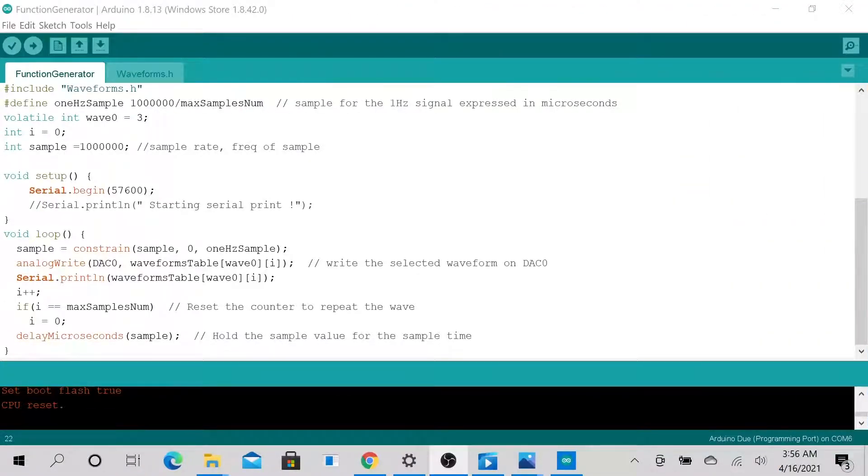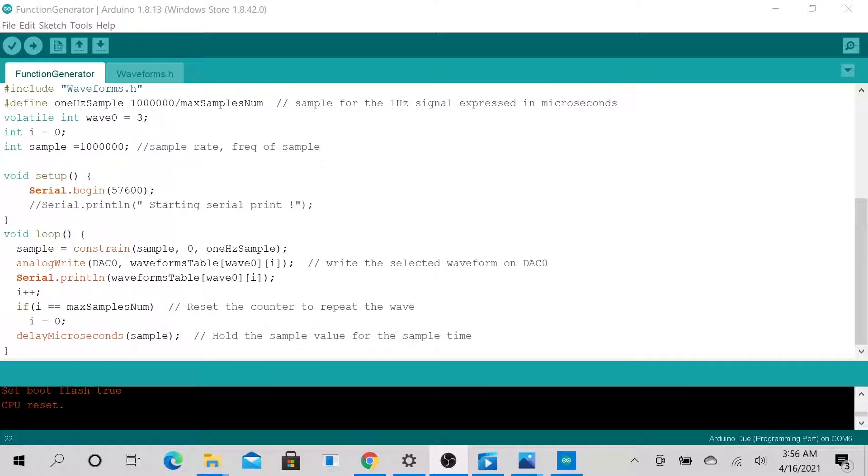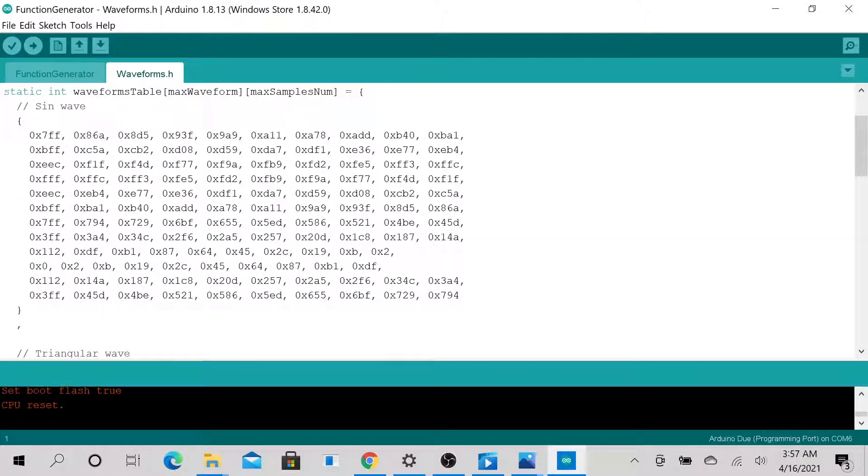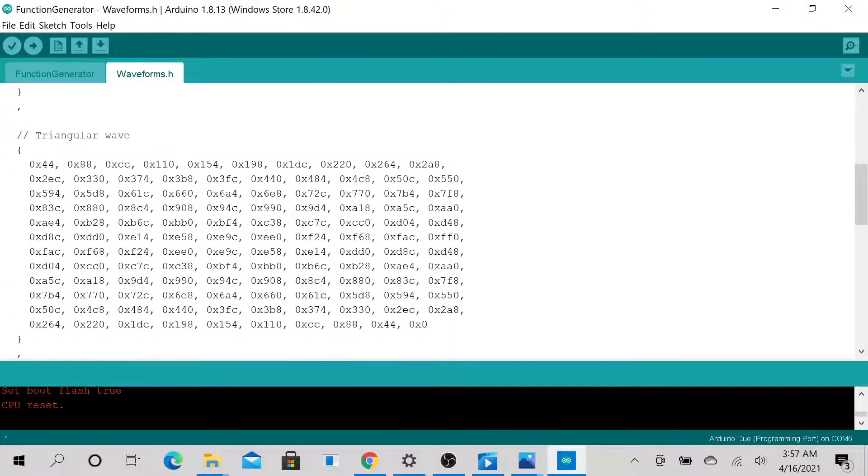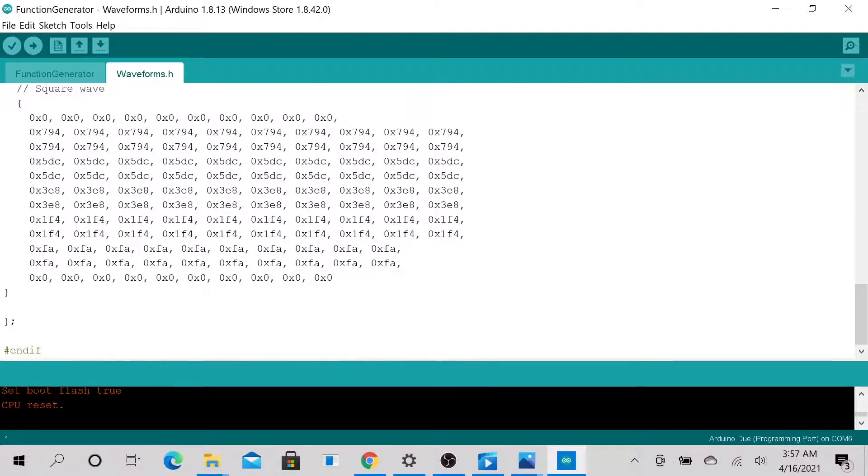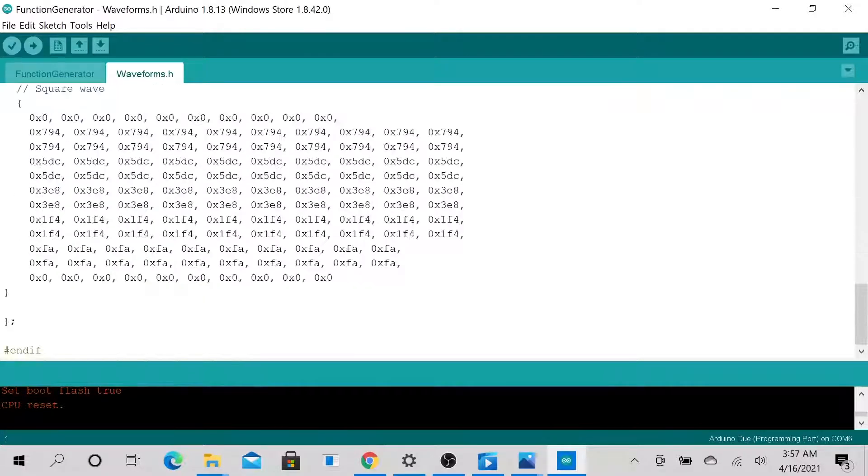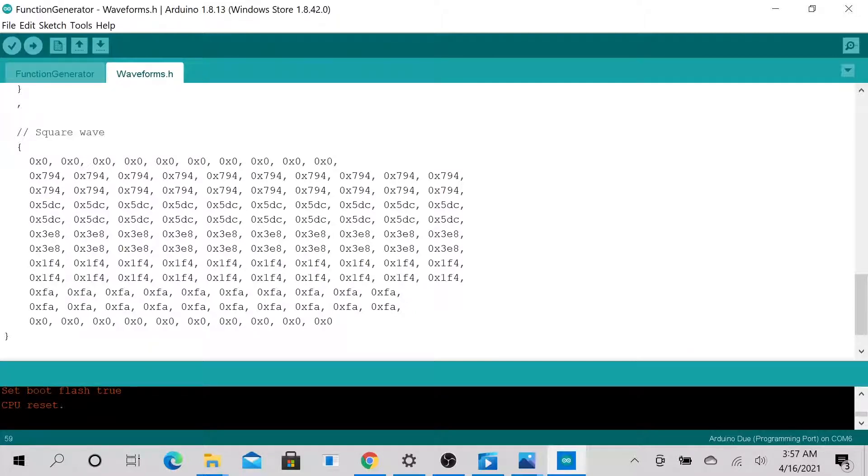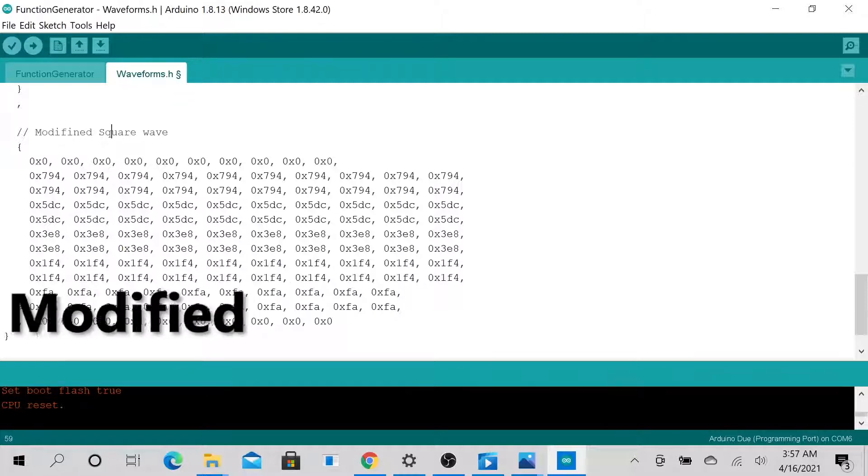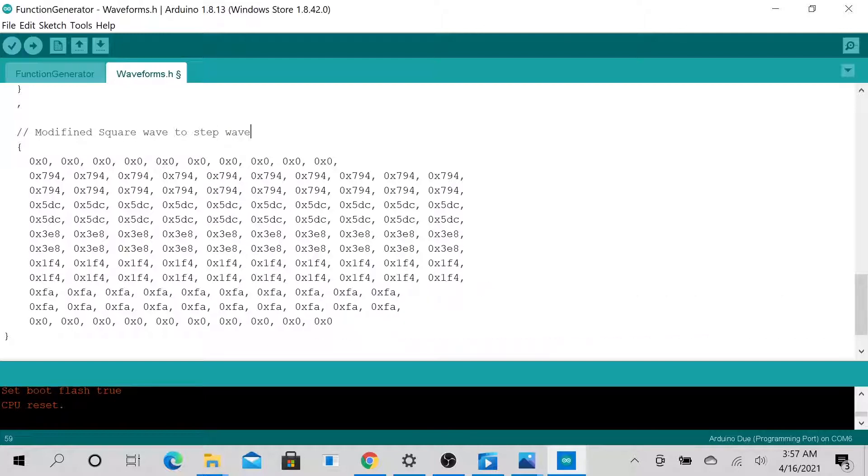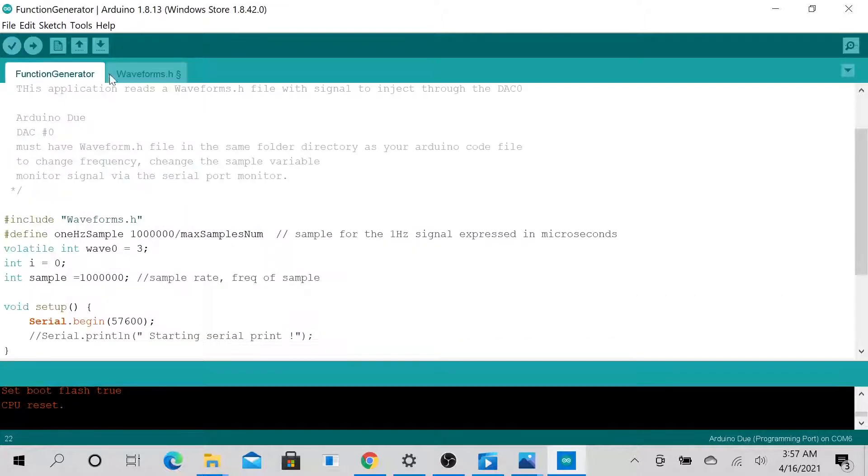What does the code look like? But first of all fundamentally all you need is this decode part of it and this particular file part of it. So this file, this one have been modified. Let's call this modified square wave to step wave. And that's essentially all you need.